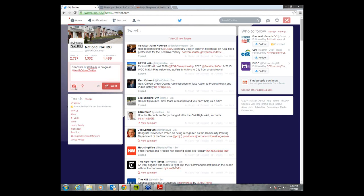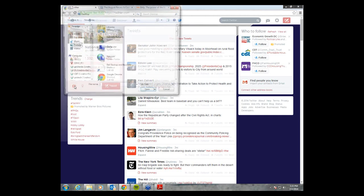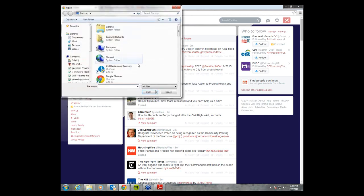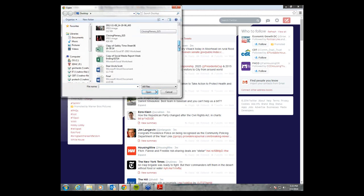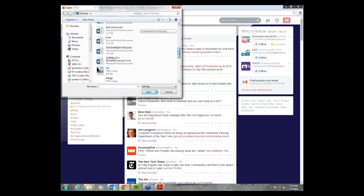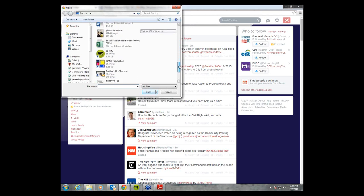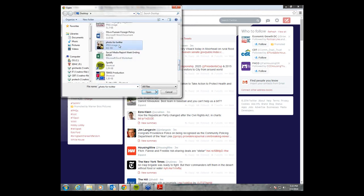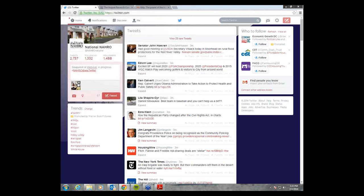Then I would click on the photo box right here, scroll down to wherever you have the photo saved — I have mine saved on the desktop — click it, highlight it, select open, and there you go. It will pop up right here.